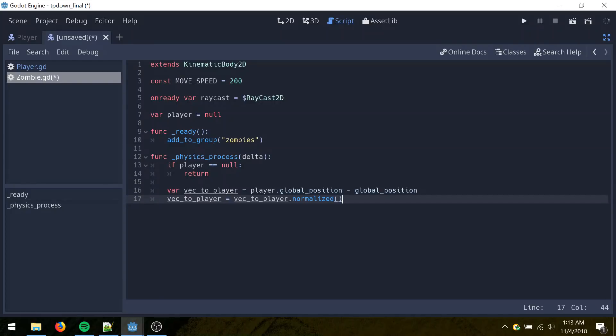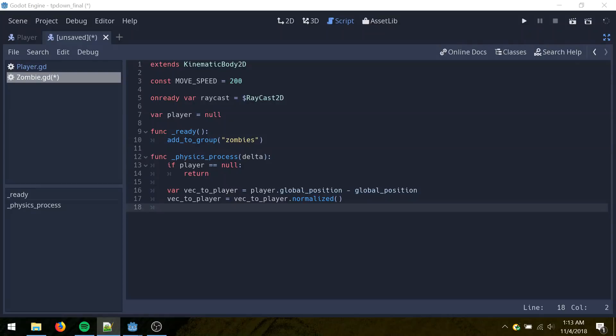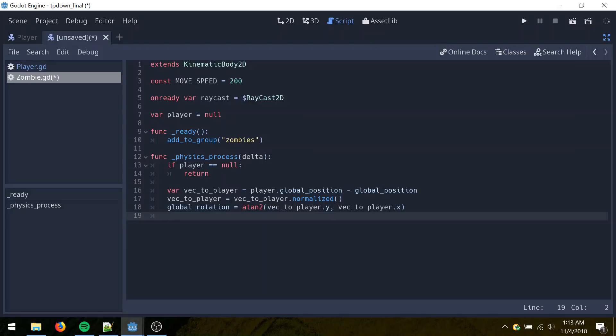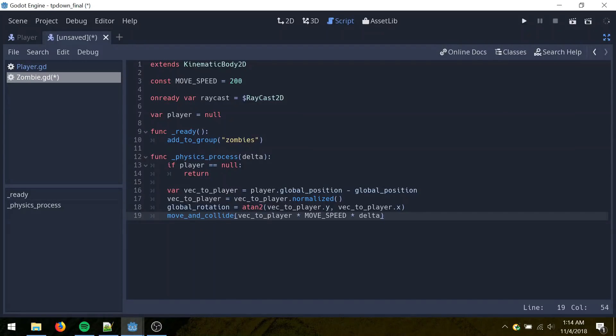So just take the player's position, subtract it by the zombies, and then normalize that. Then calculate the rotation to that direction by taking the arc tangent of that vector. And then move in the direction of the player.